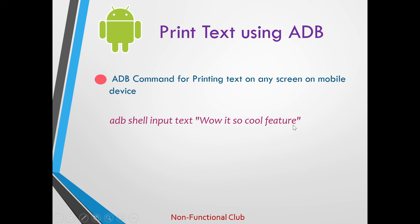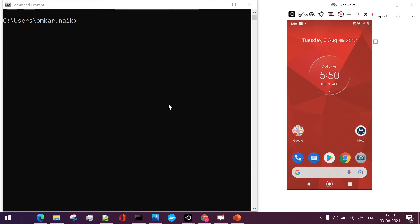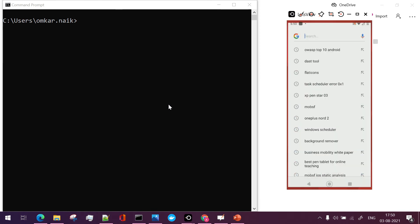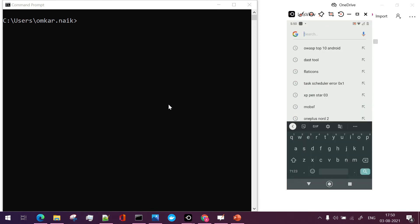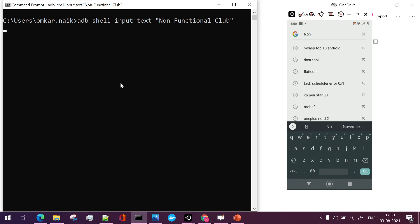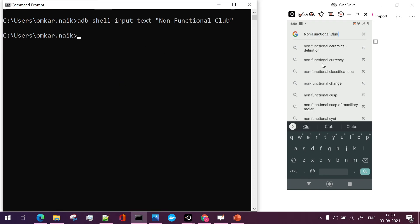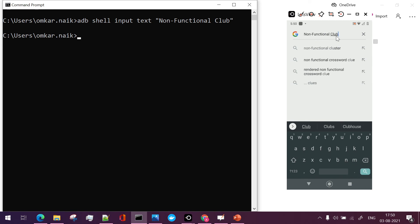in the mobile device or in the text field of the mobile device. So let's check the demo for this. So now if you want to add a particular text in a field, suppose in the google search bar I want to add non-functional club text, so I'll just paste this command and if you see automatically non-functional club is written here.